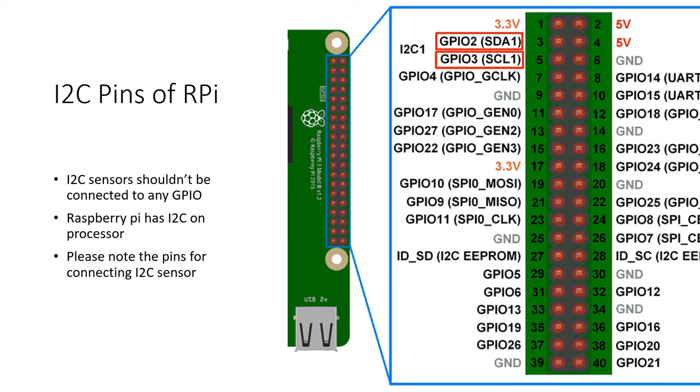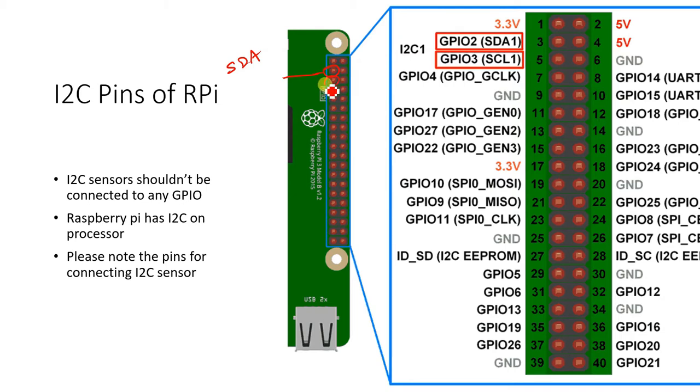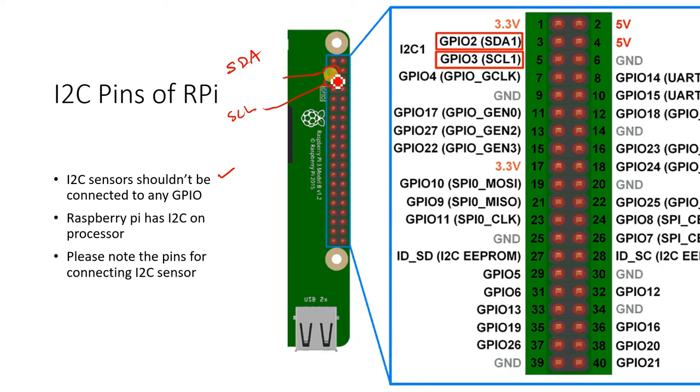If you look at the I2C pinout or the Raspberry Pi GPIO structure sensor then you can identify the I2C pins like this. This one here is SDA and the pin below it is SCL which are GPIO 2 and GPIO 3. I2C sensor should not be connected to any other GPIO. It must be and should be always only connected to I2C pins. Raspberry Pi has got an I2C on the processor itself.